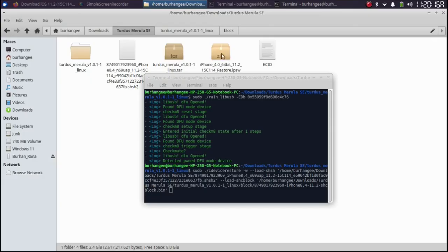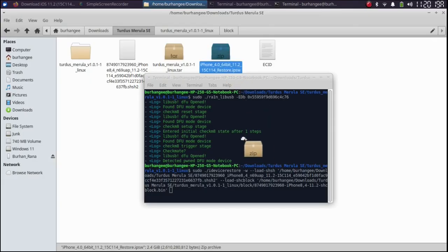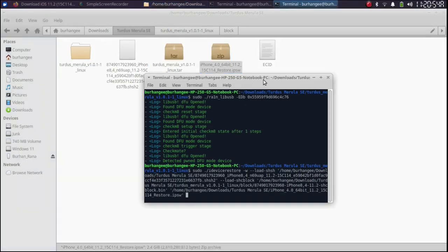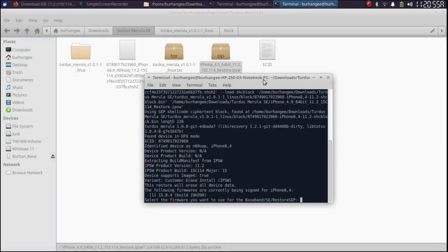Then go back and then finally drag and drop the IPSW file for the firmware you want to downgrade to into the terminal. And then finally press enter.